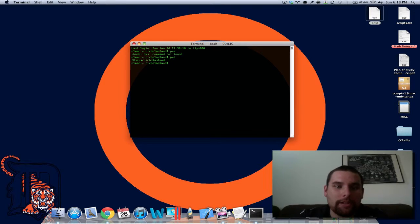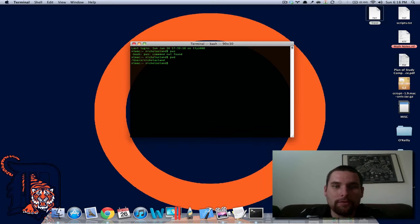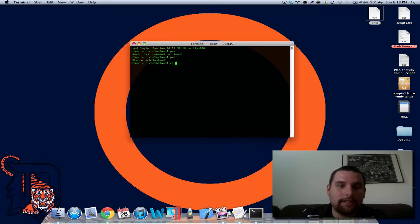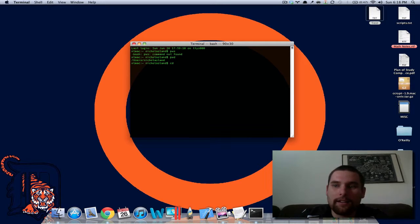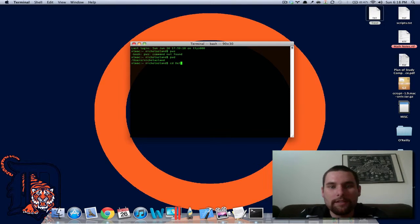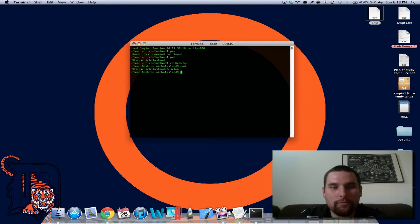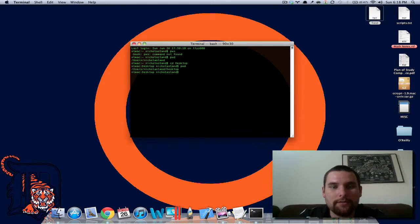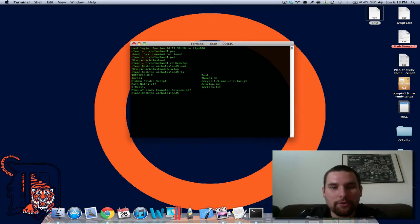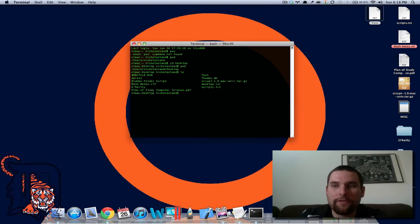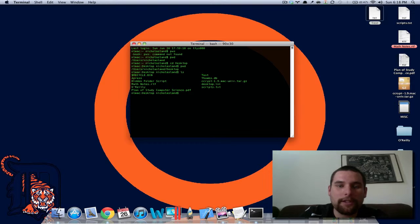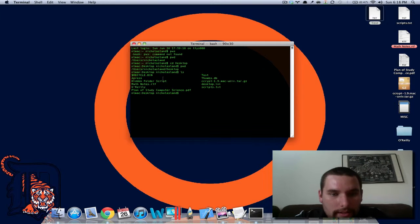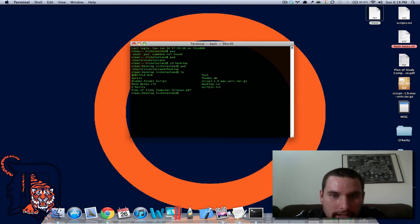So basically what we want to do is cd desktop and then pwd shows that we're at the desktop now. So basically if you go to ls, that will show you your files right on your desktop. So we can see right here there's test.